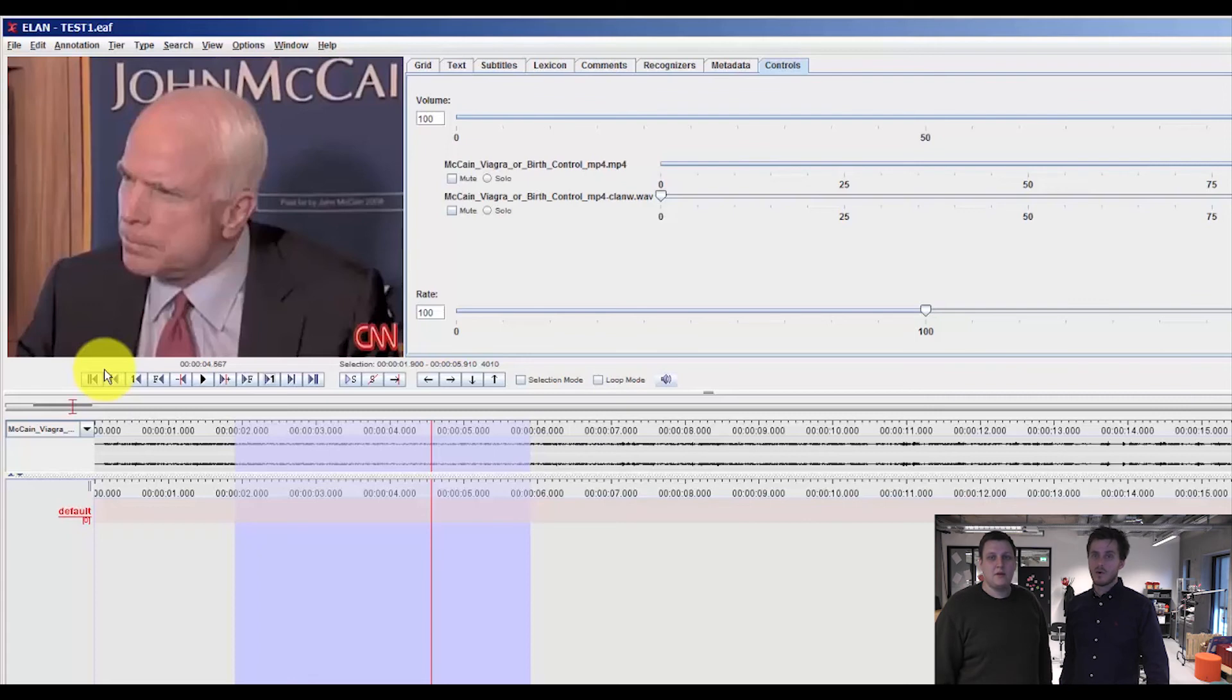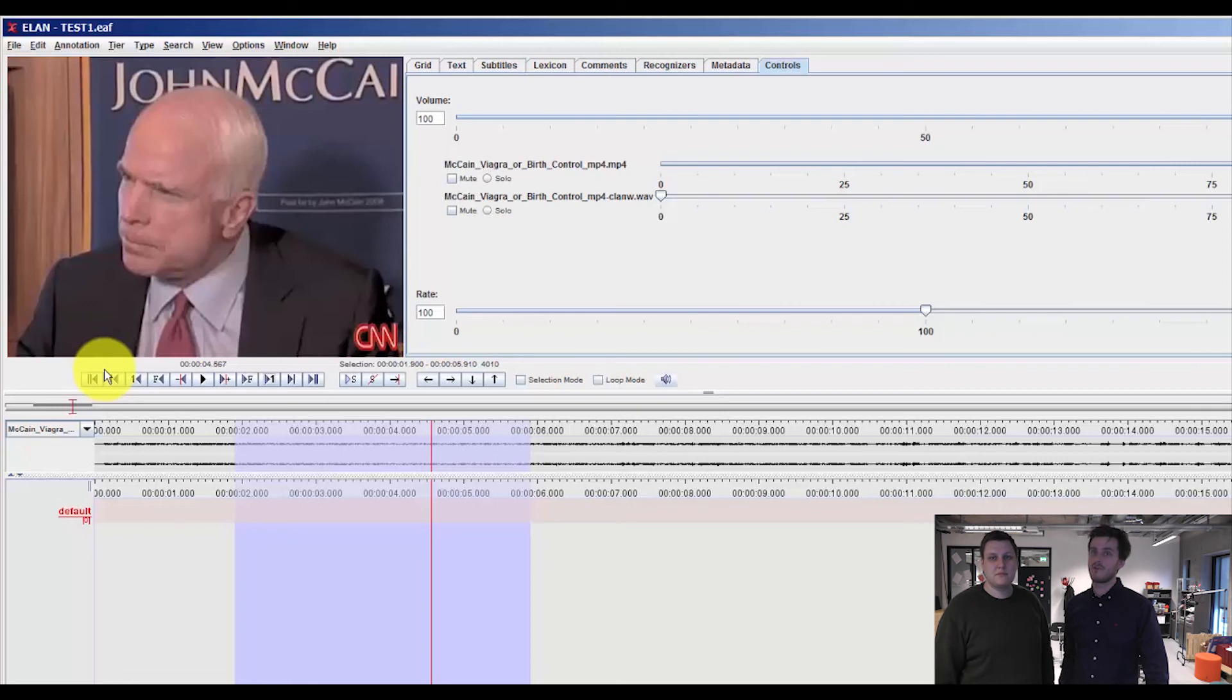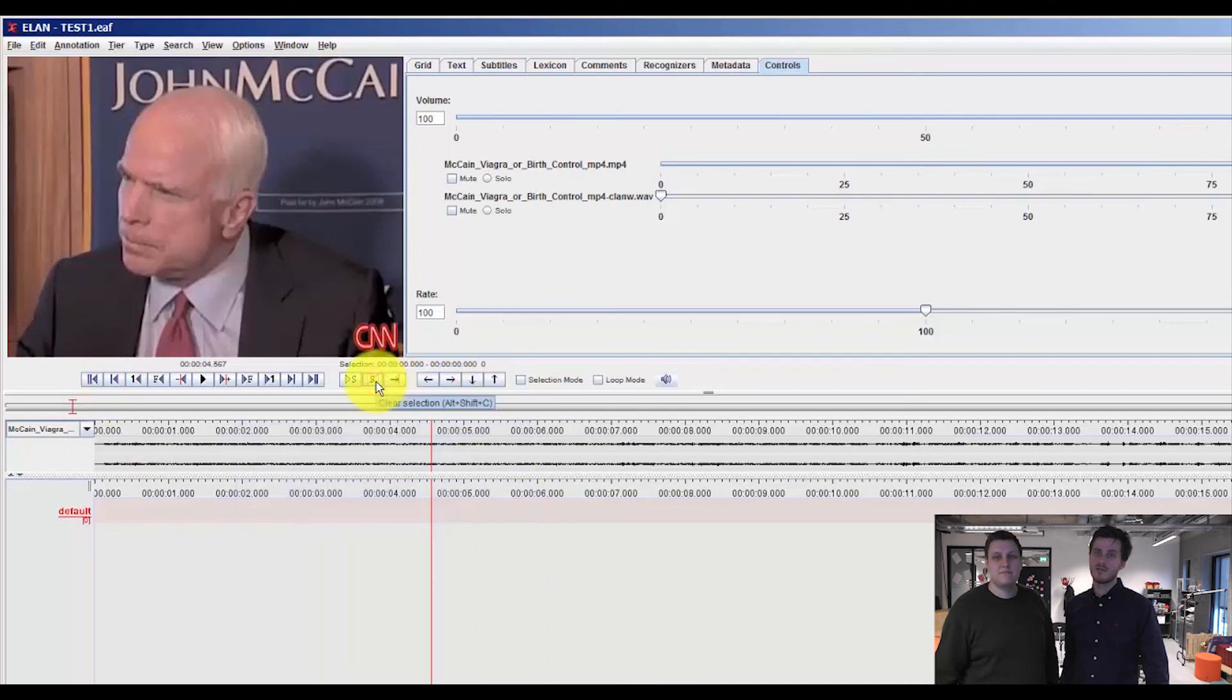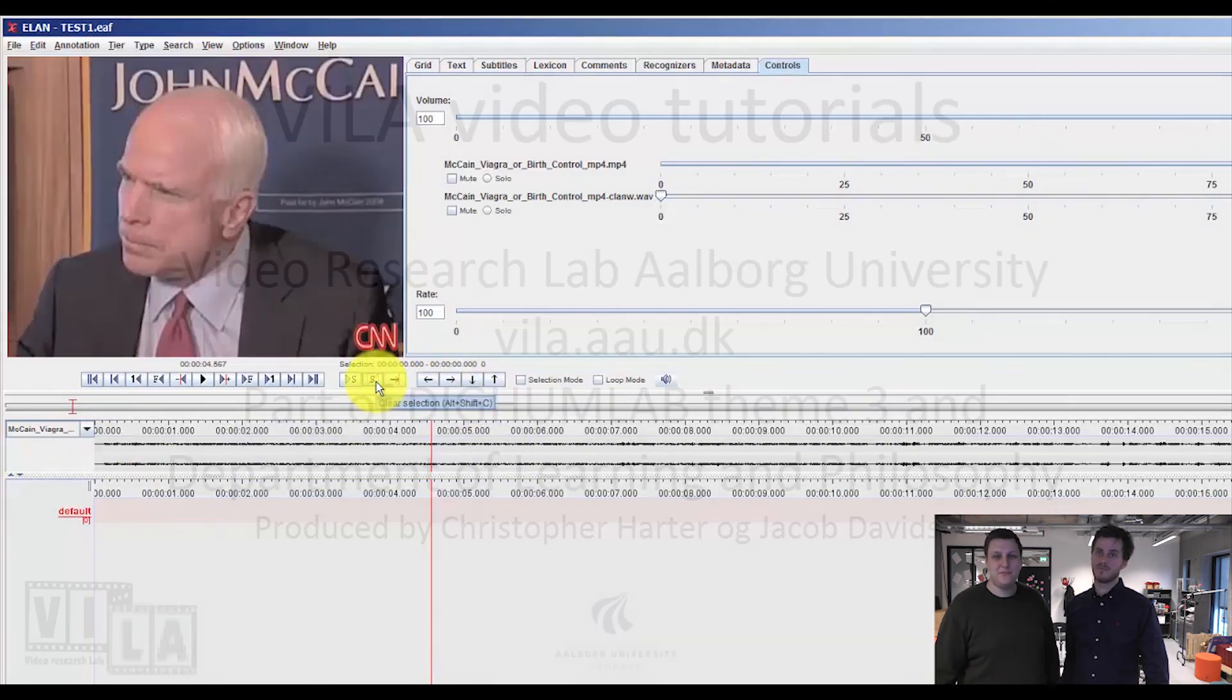This was some of the basic functions in ELAN. In the next tutorial we will have a closer look at the types and tier functions in ELAN. But this was all for now and see you in the next tutorial.